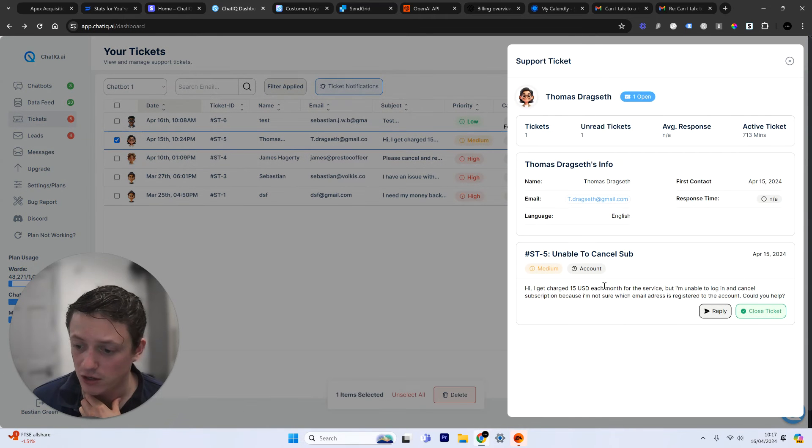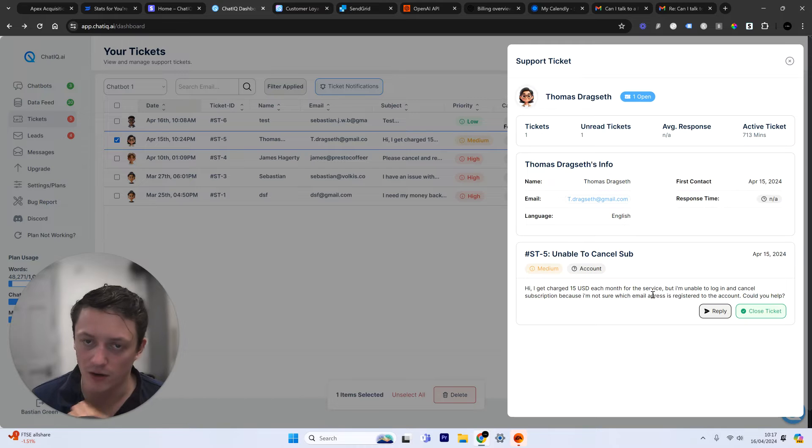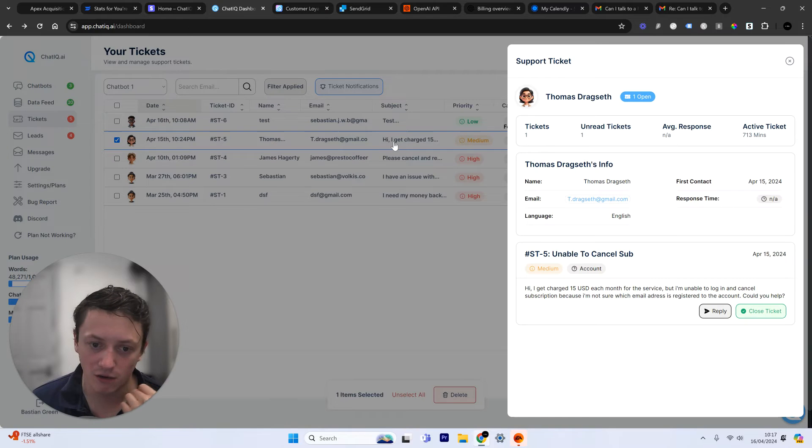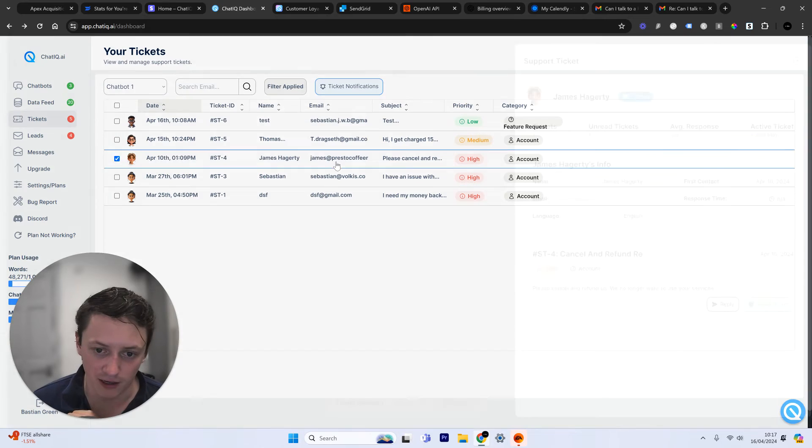And this is a recent email that I've just got in. So this customer's being charged, and they want to be able to cancel their subscription. They can't log in.